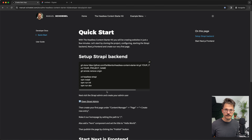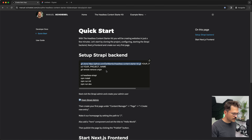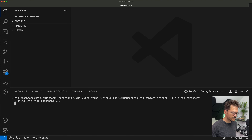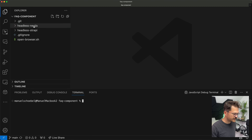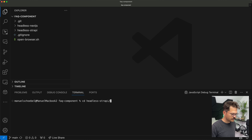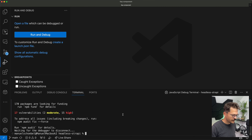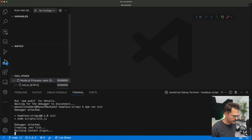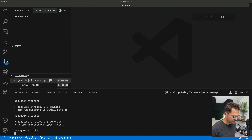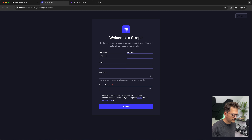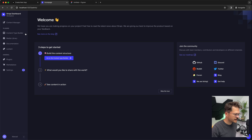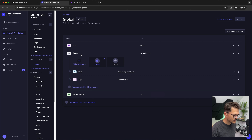In order to not start from scratch, we will use the headless content starter kit I've been building over the last couple of months and build the FAQ component based on that. To get started, we clone the repository and name it FAQ component, then set up the headless Strapi backend. After cloning, we open it in Visual Studio Code — this gives us a Next.js and a Strapi base project. We install the dependencies, run the init script, and start the project. The backend is running, and we can open the Strapi admin and create a user.